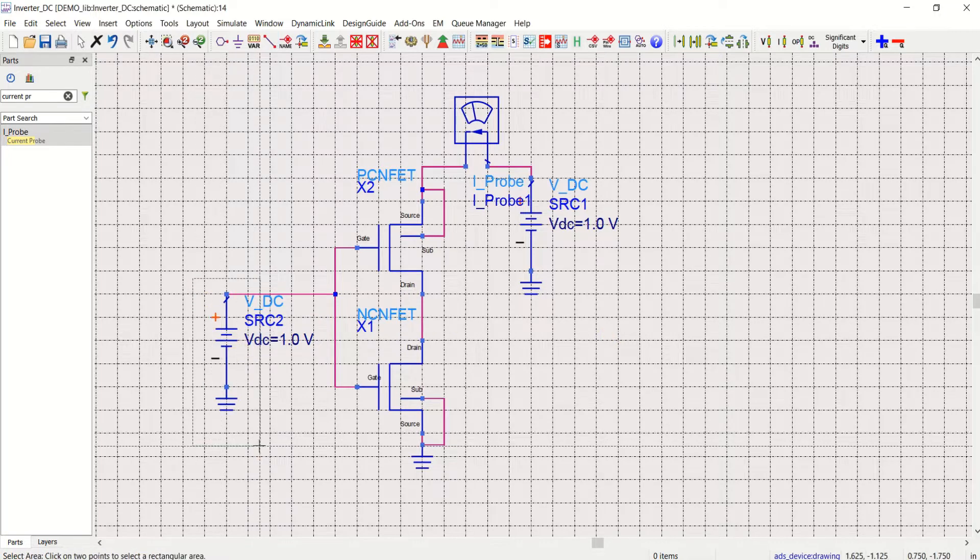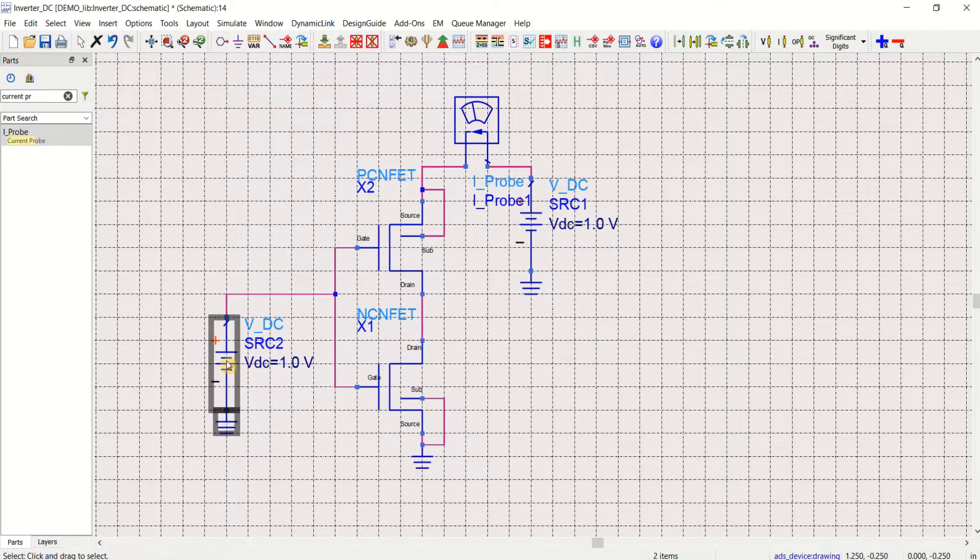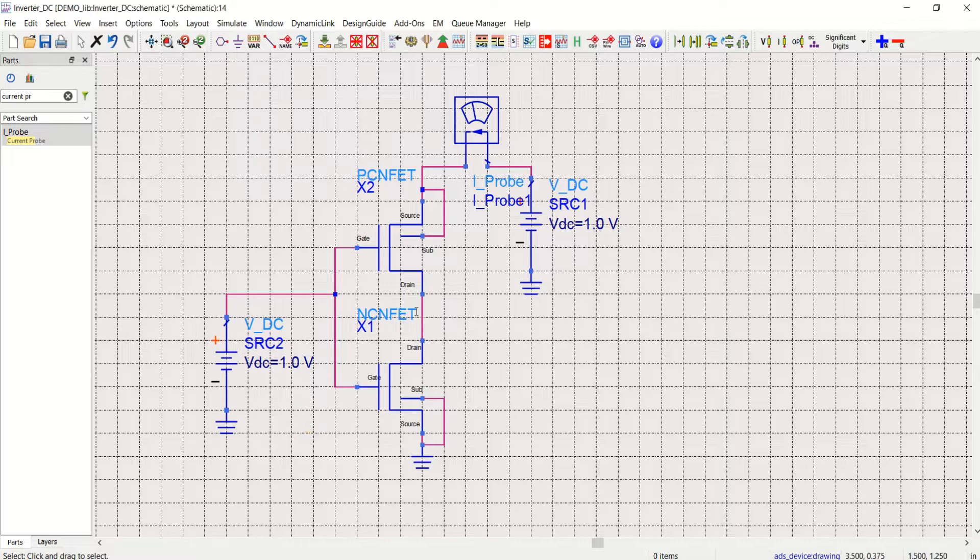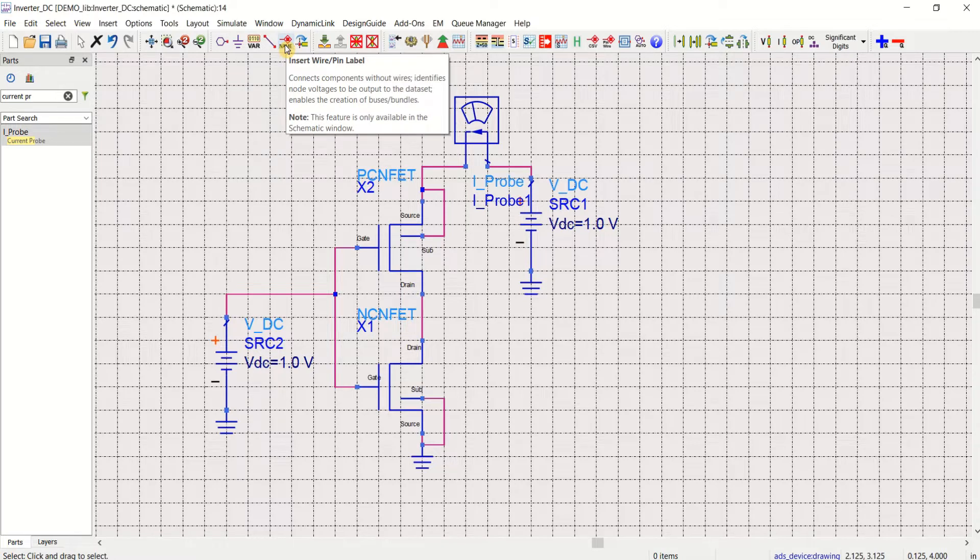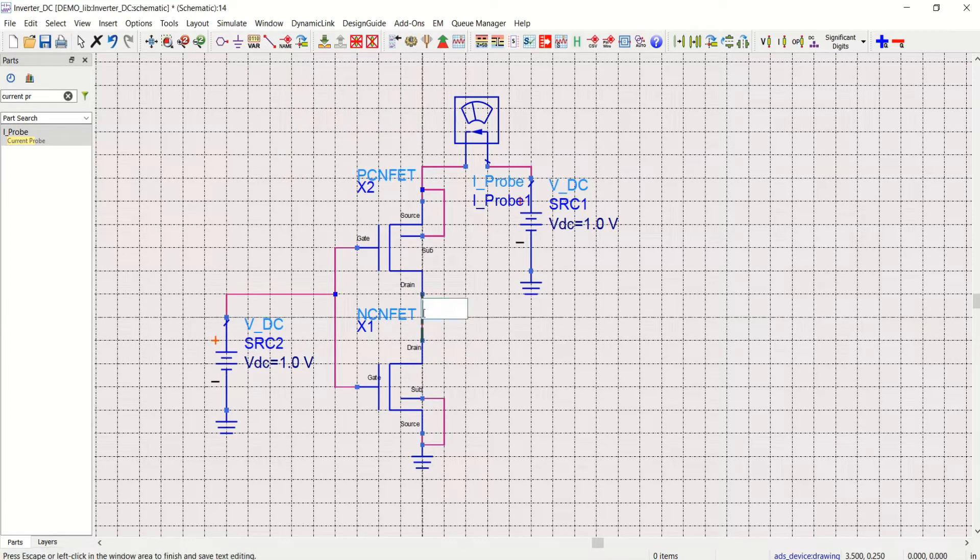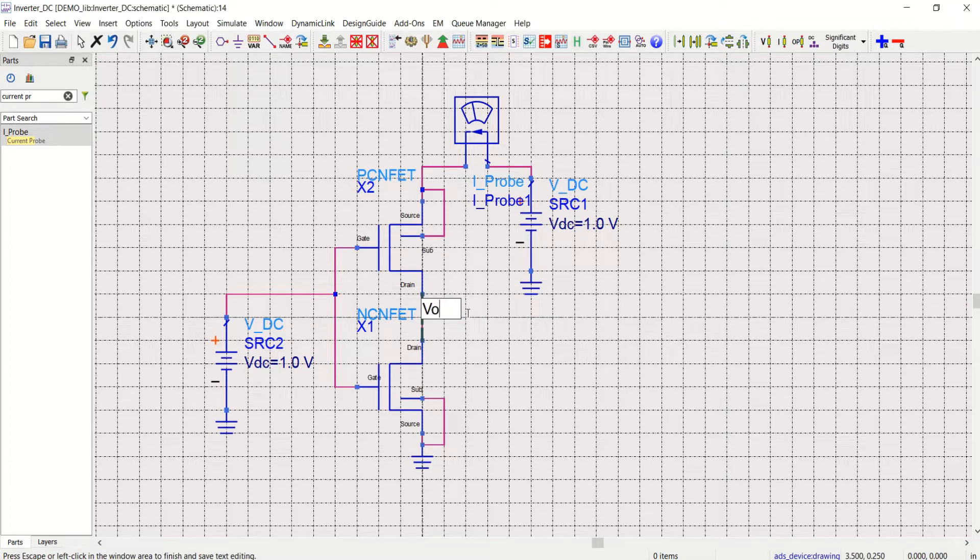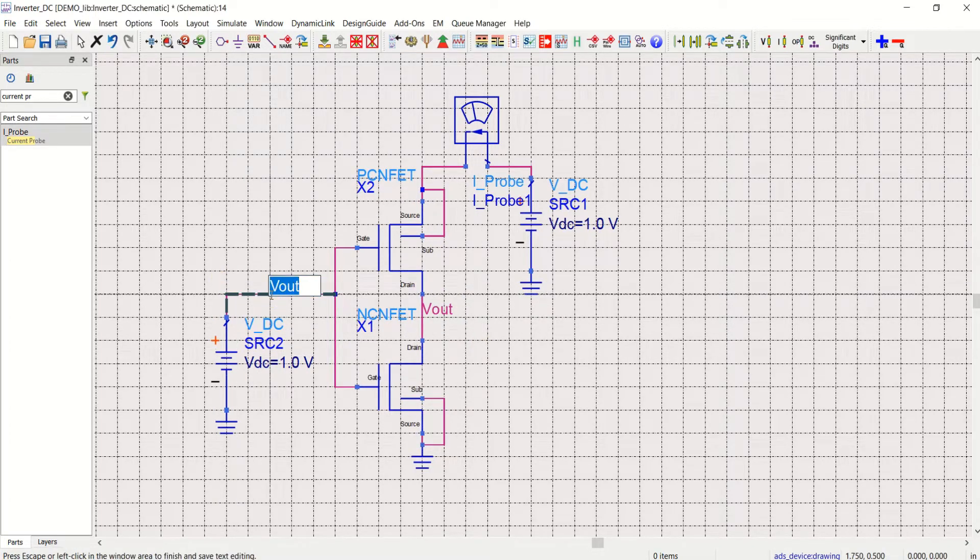Make the required connection. Name this. I want to name this as VOUT. Click on insert wire or pin label. This one to VOUT and this as VEIN.